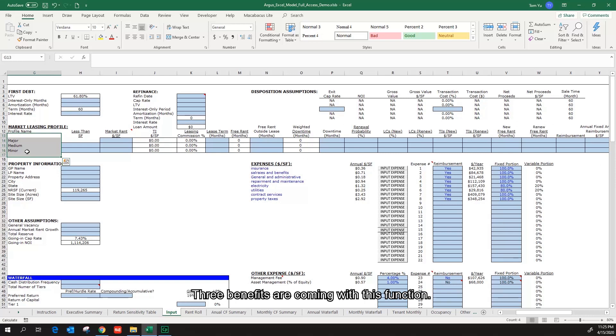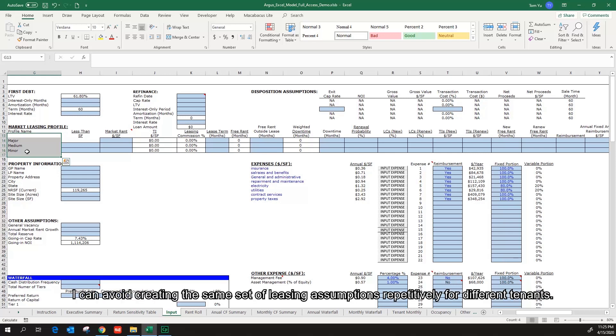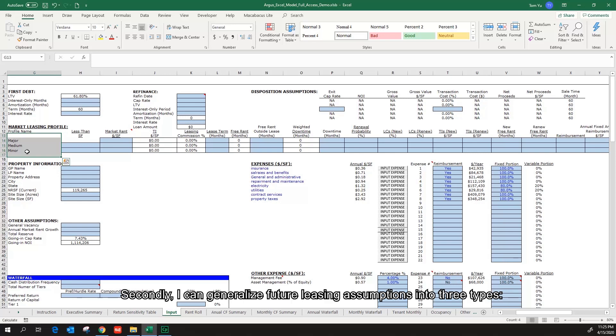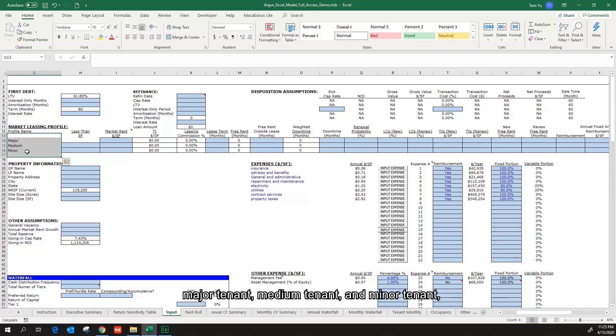Three benefits are coming with this function. First, it is a time saver. I can avoid creating the same set of leasing assumptions repetitively for different tenants. Secondly, I can generalize future leasing assumptions into three types: major tenant, medium tenant, and minor tenant, which simplifies the underwriting.